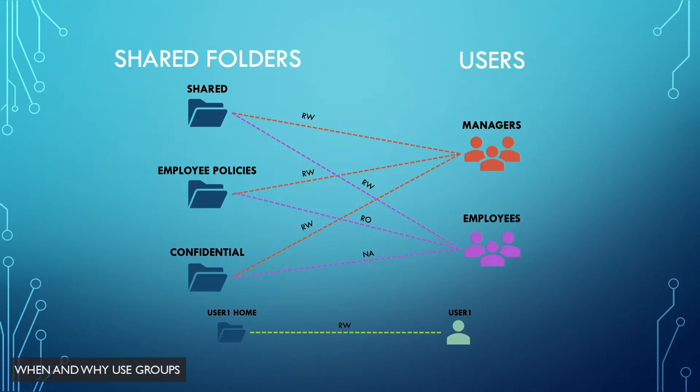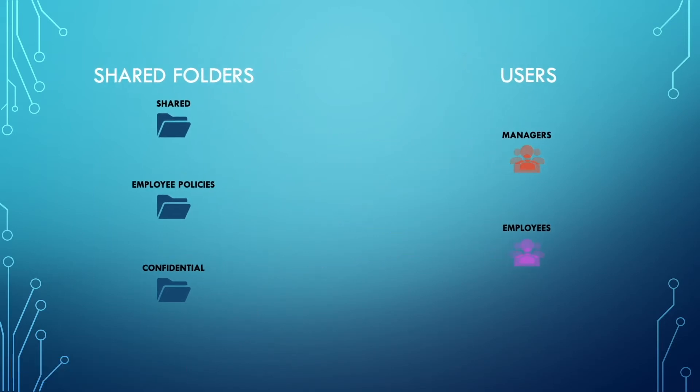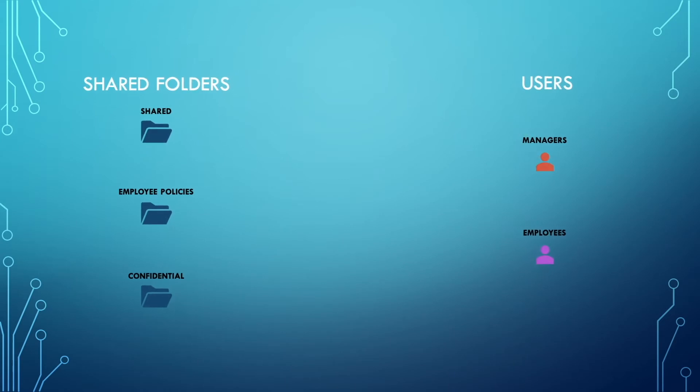On this slide from the previous video, we have permissions assigned to individual users to the shared folders we've created. This works fine if your network consists of a small number of users.